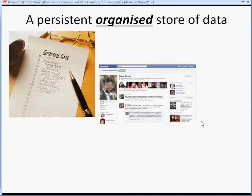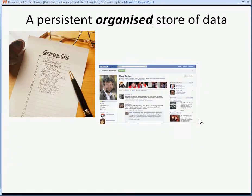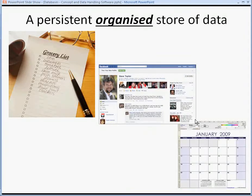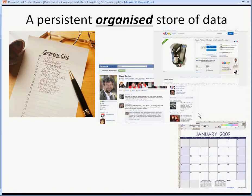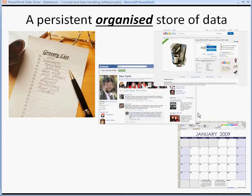Facebook is an organized store of data, and because it's electronic it's more flexible than a paper store — you can filter friends, search for friends, and group friends, and that can be done more efficiently with a computer. A calendar is organized in date order. eBay, another electronic database, allows you to search for products, filter products, and group products efficiently because it's electronic.